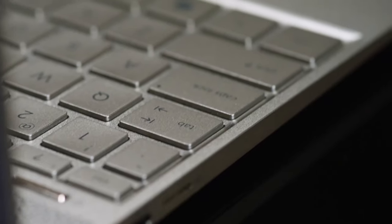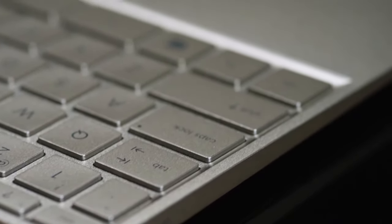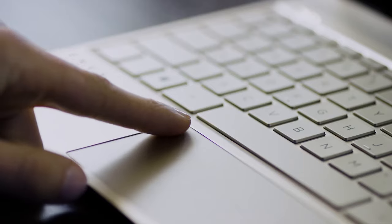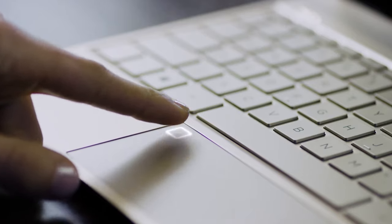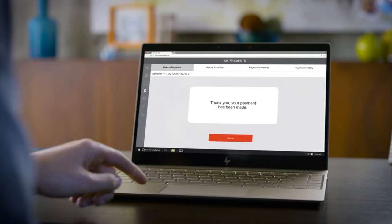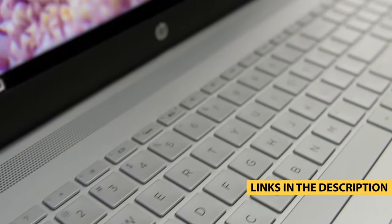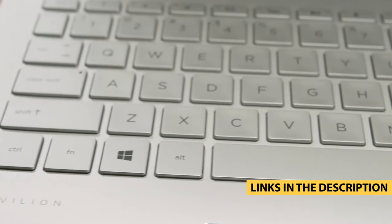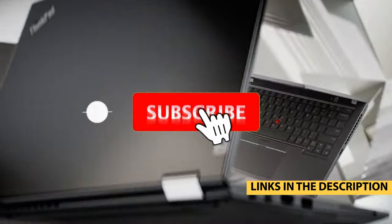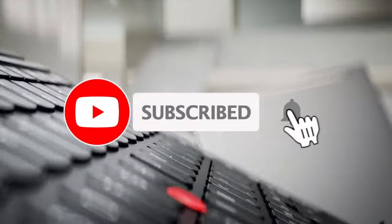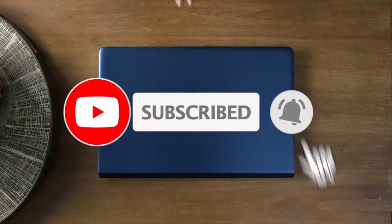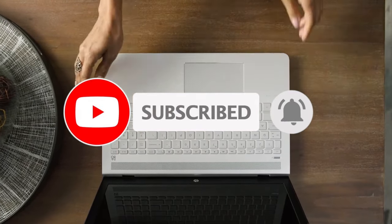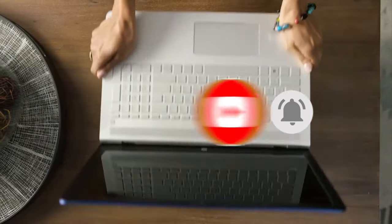So whether it's price, performance, or its particular use, we've got you covered. For more information on the products, I've included links in the description box down below which are updated for the best prices. Like the video, comment, and don't forget to subscribe. Now let's get started.